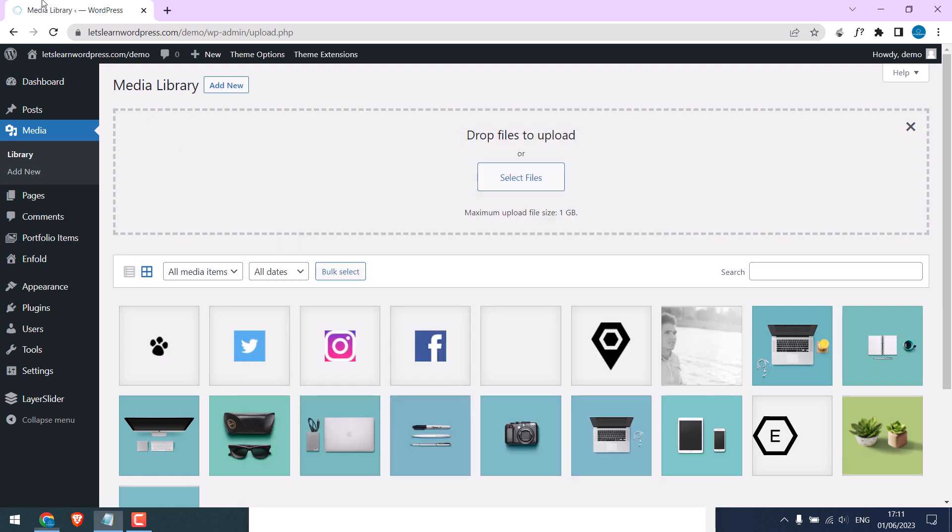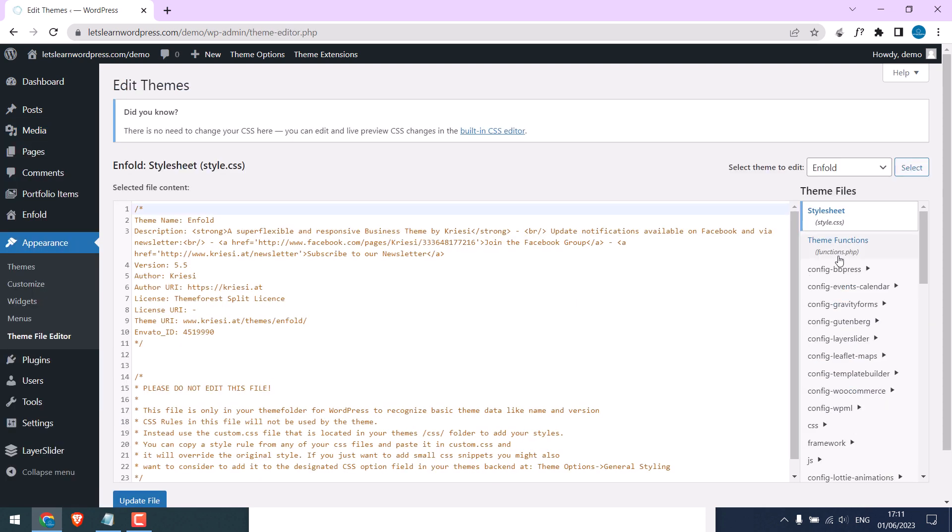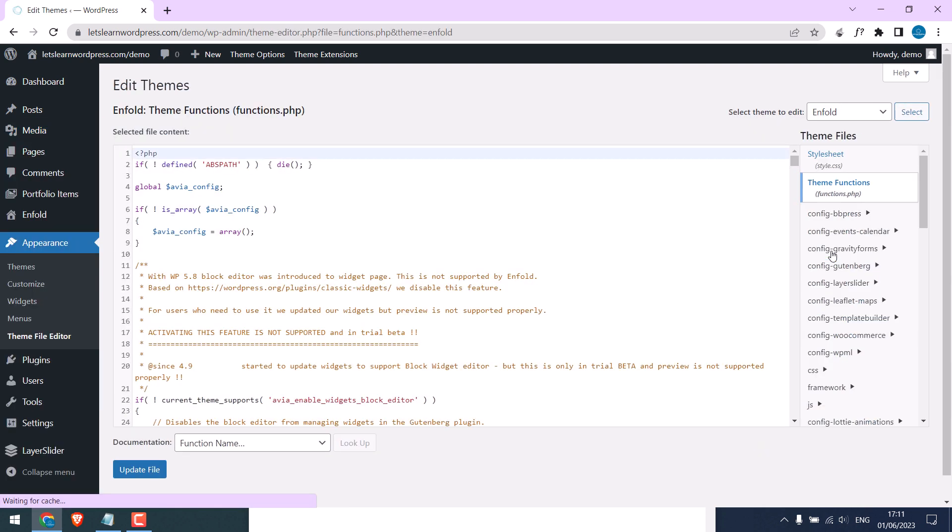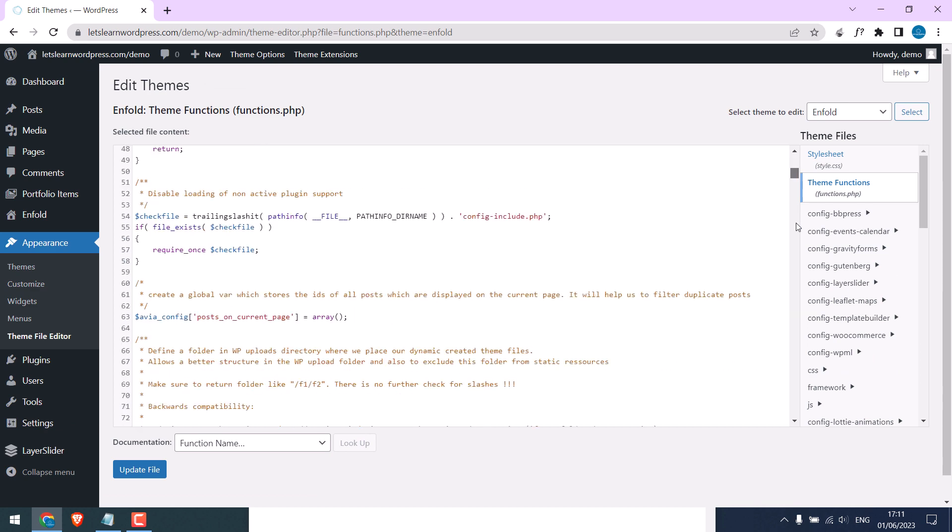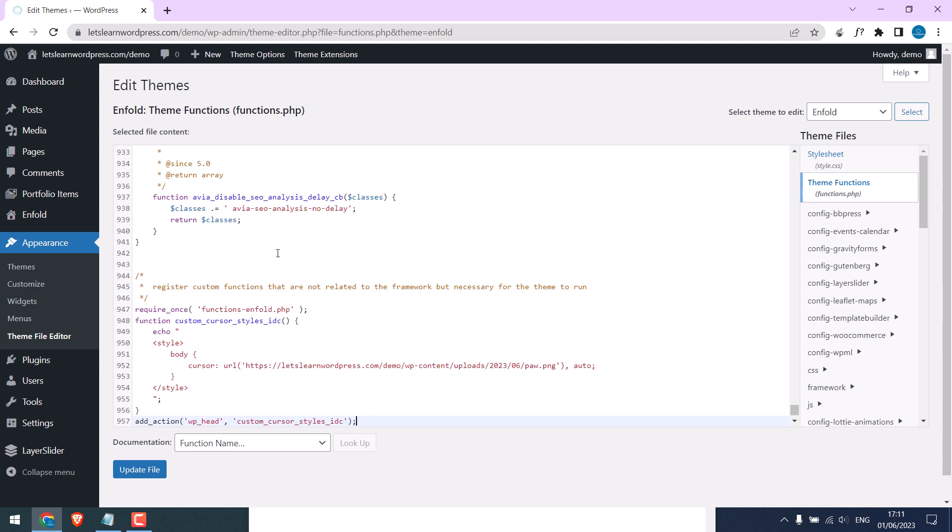And go to Appearance, then Theme File Editor, then go to Theme Functions. Scroll down and paste the code here. You can replace this with any icon you want, and make sure the size is 32 by 32 pixels.